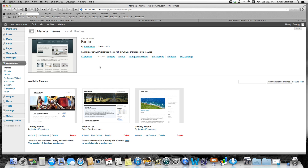Most themes that you buy come with short codes. So I'm sure that even if you're not using the Karma theme, this tutorial and this workaround will show you how to use some sort of short code. A lot of them come with column short codes and things like that, which you'll see in a minute, and hopefully you can incorporate it and make this work.